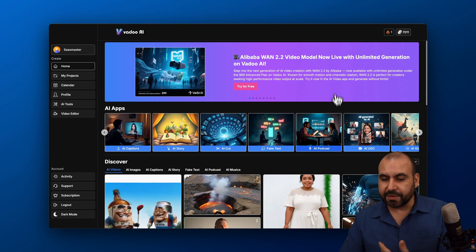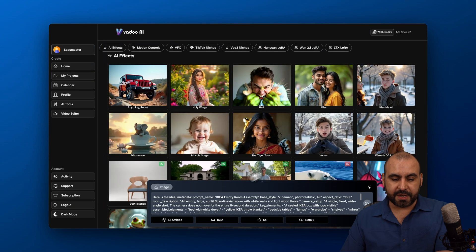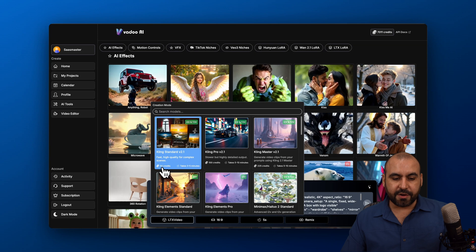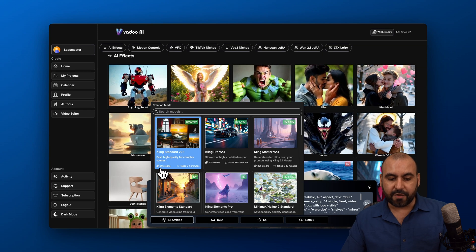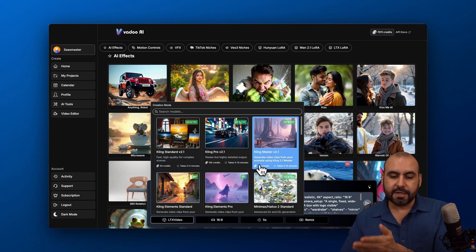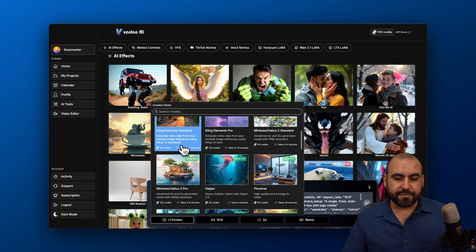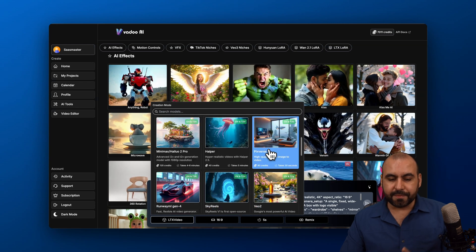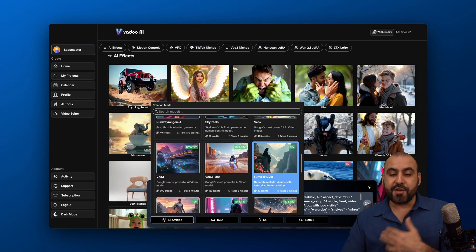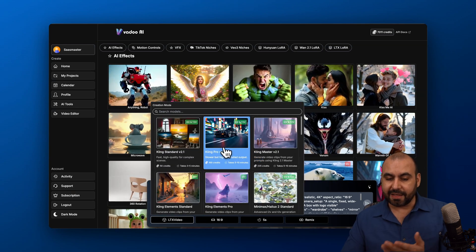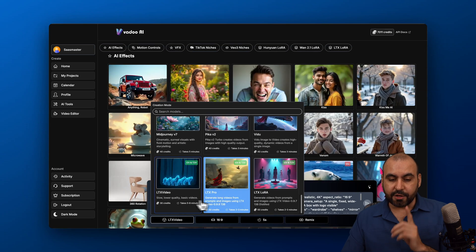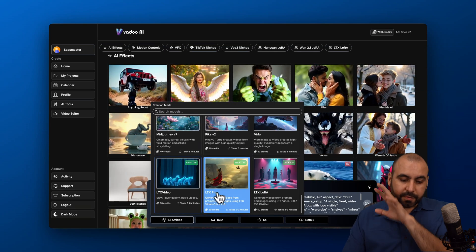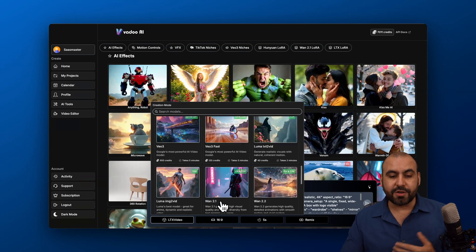As I mentioned, with the credits, let me go back into video. Go into the models. You're going to see here the amount of credits that it's going to deduct. For example, 50 credits, 100 credits, 225, 50, etc. You can find the sweet spot where you don't consume a lot of credits, but you're going to get good results. I like the Cling results and the LTX Pro.